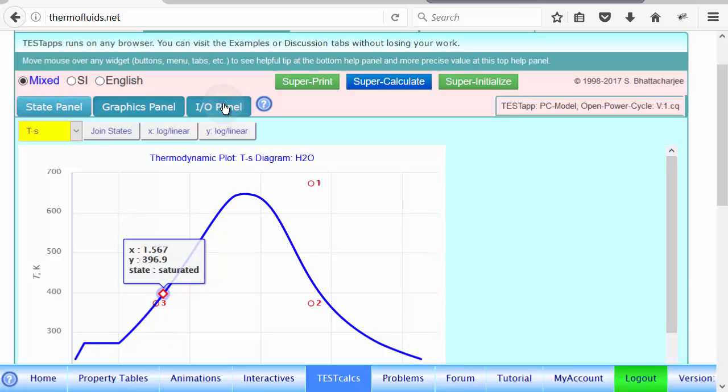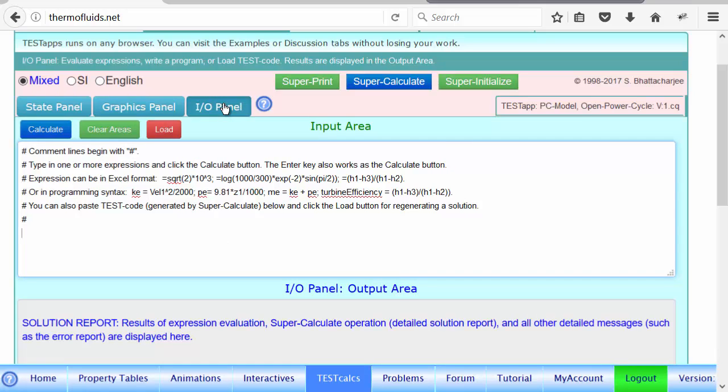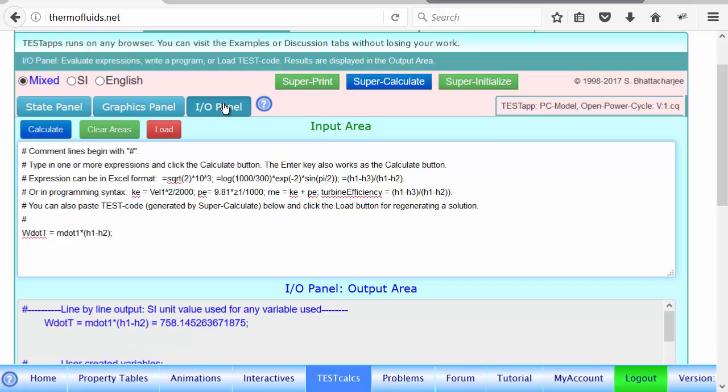So let's go to the IO panel. And we are going to calculate all sorts of quantities we might be interested in. For instance, the turbine work, W dot T. It will be equals mass flow rate times H1 minus H2, because H1 is at the inlet. One is the inlet and exit. So enthalpy drops across the turbine. So the turbine power is 758 kilowatt.